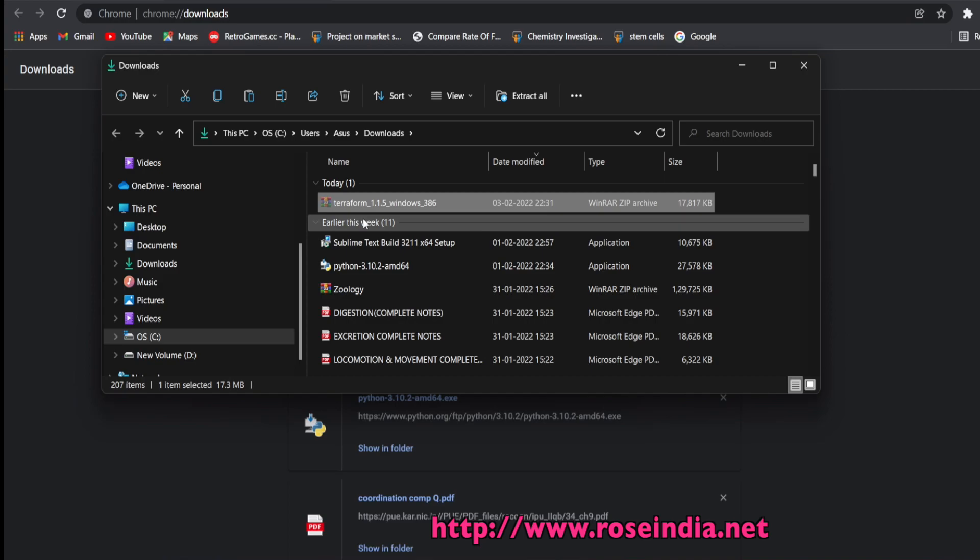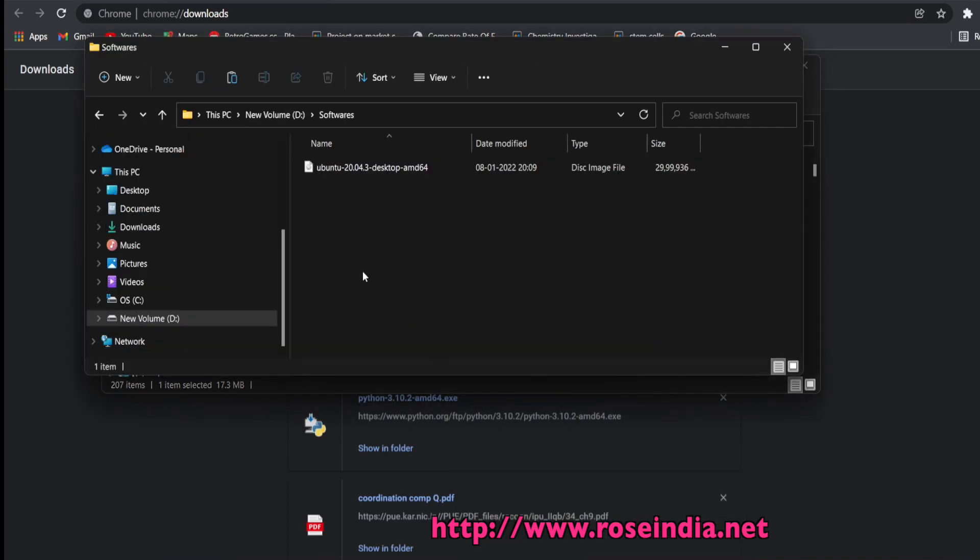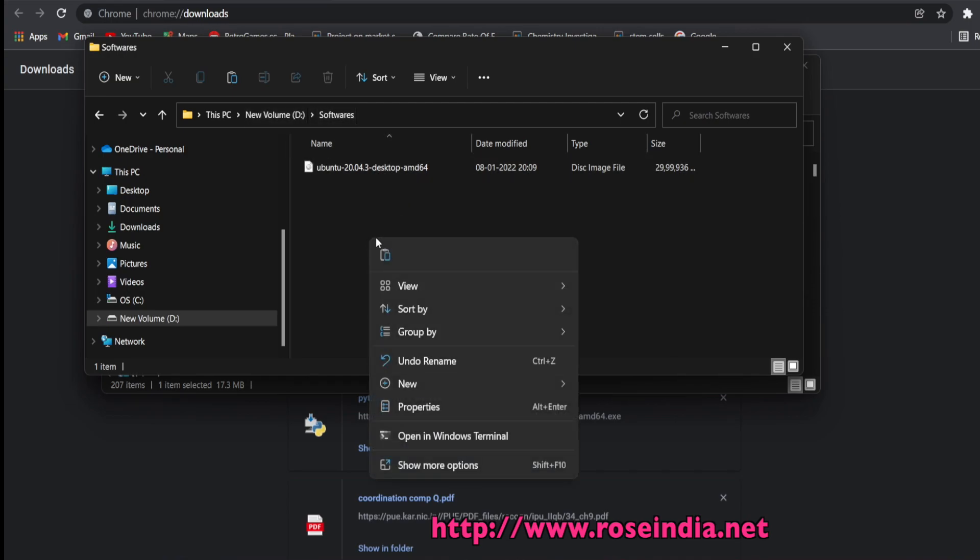I am going to move this file into d colon slash softwares directory.